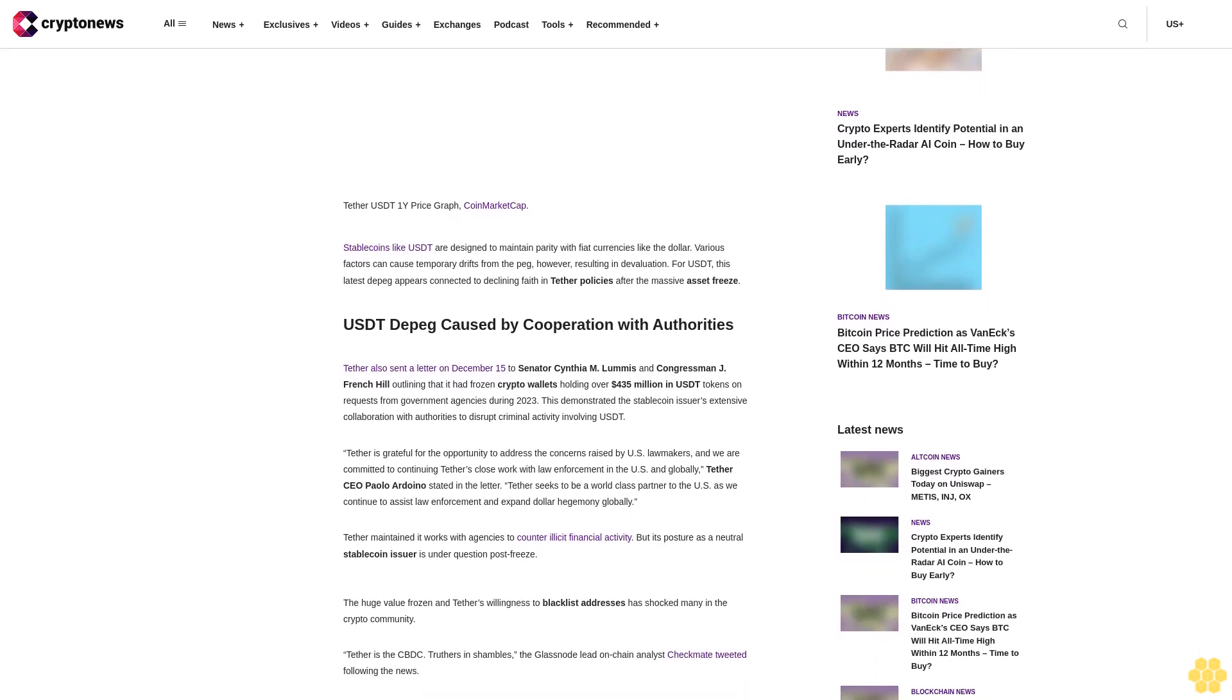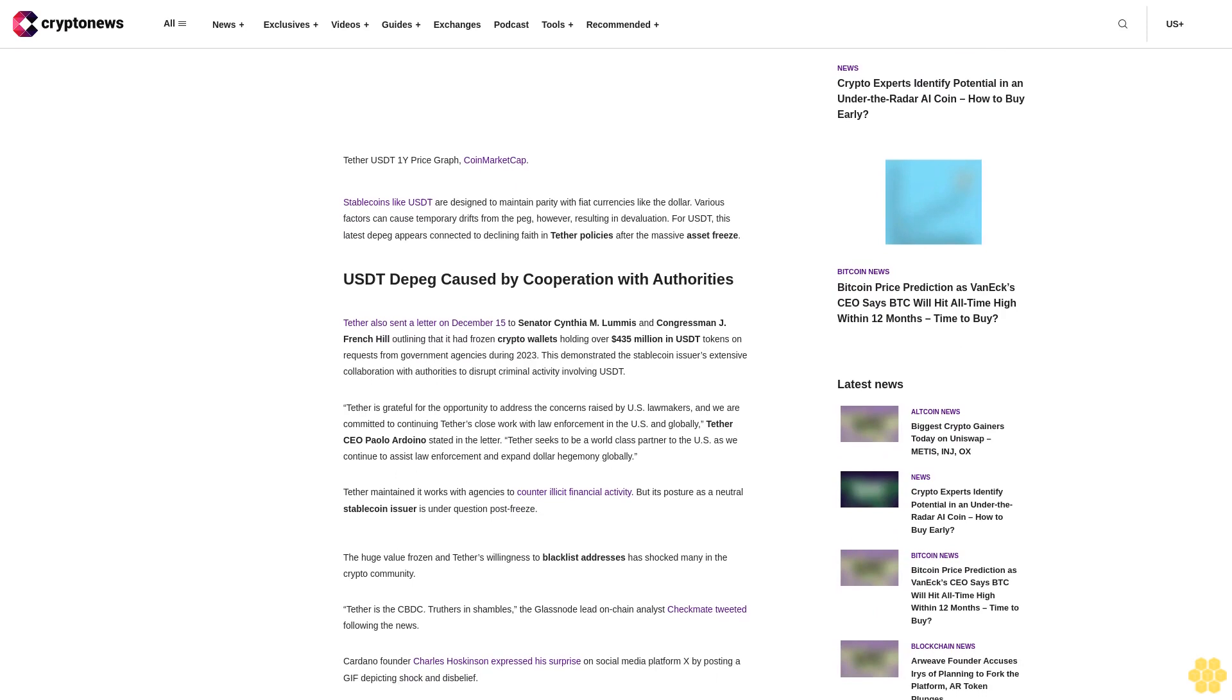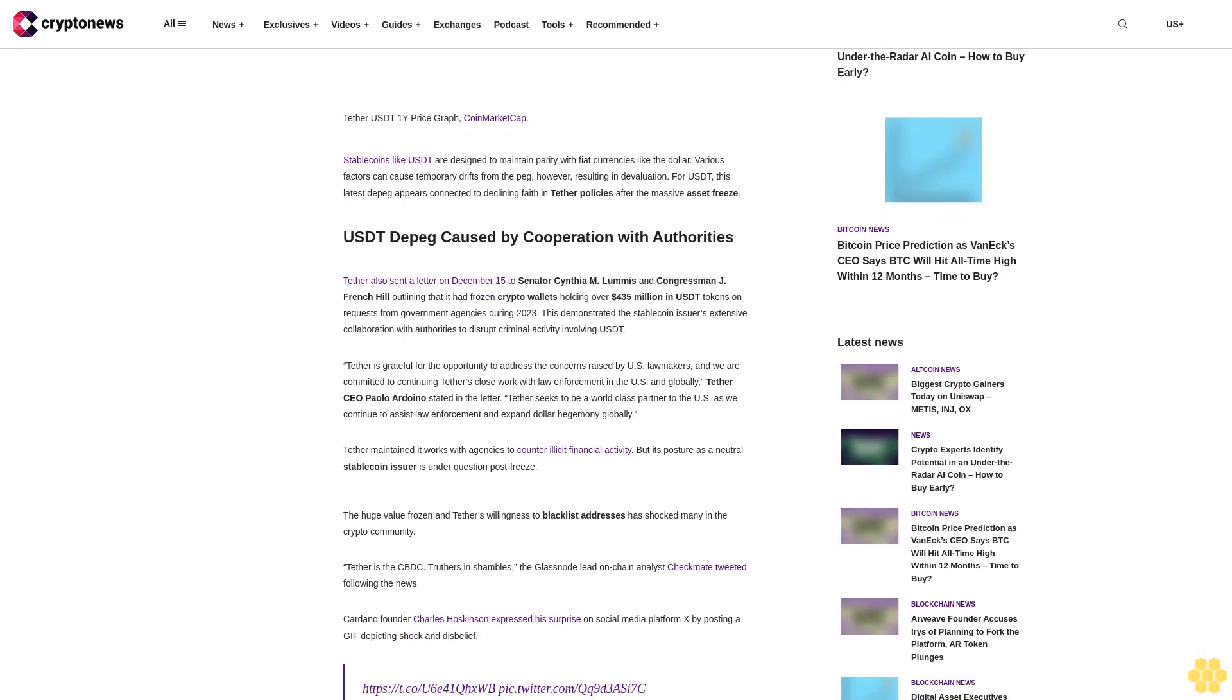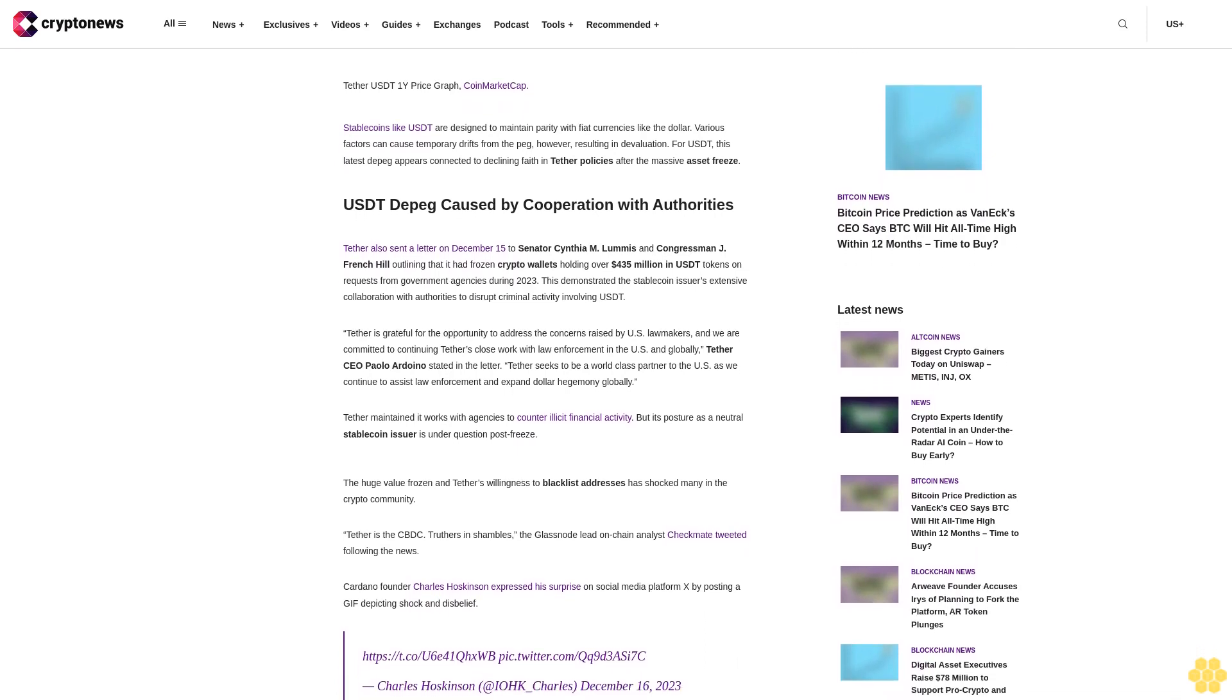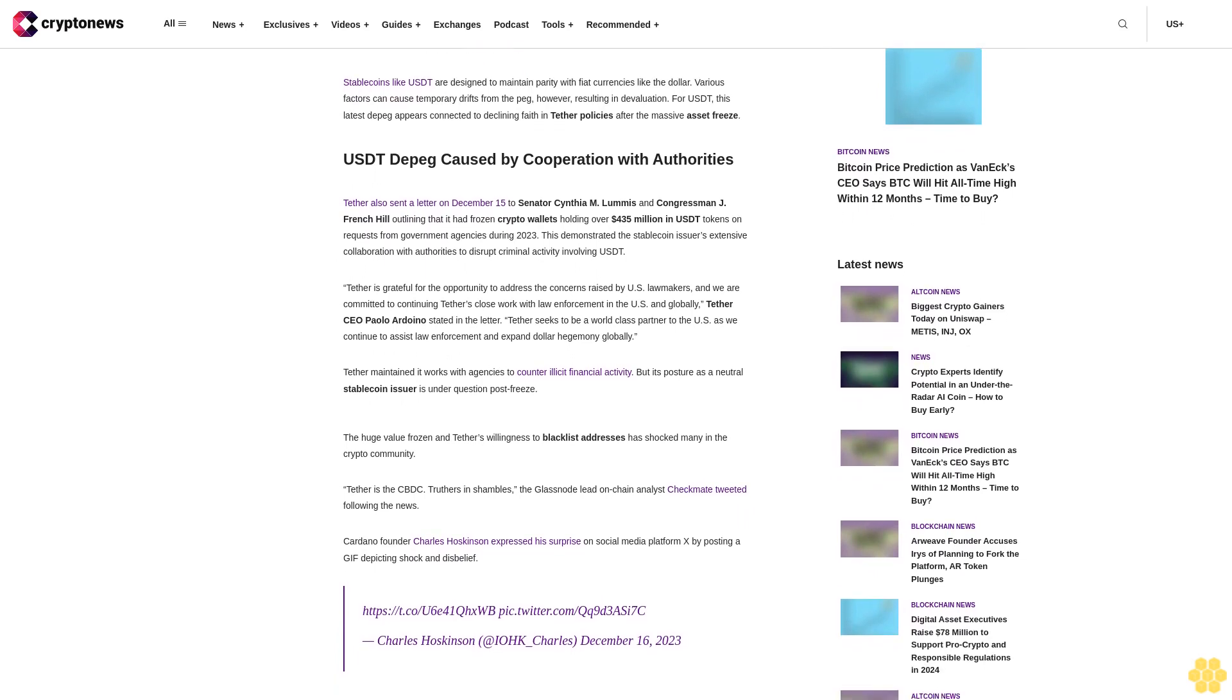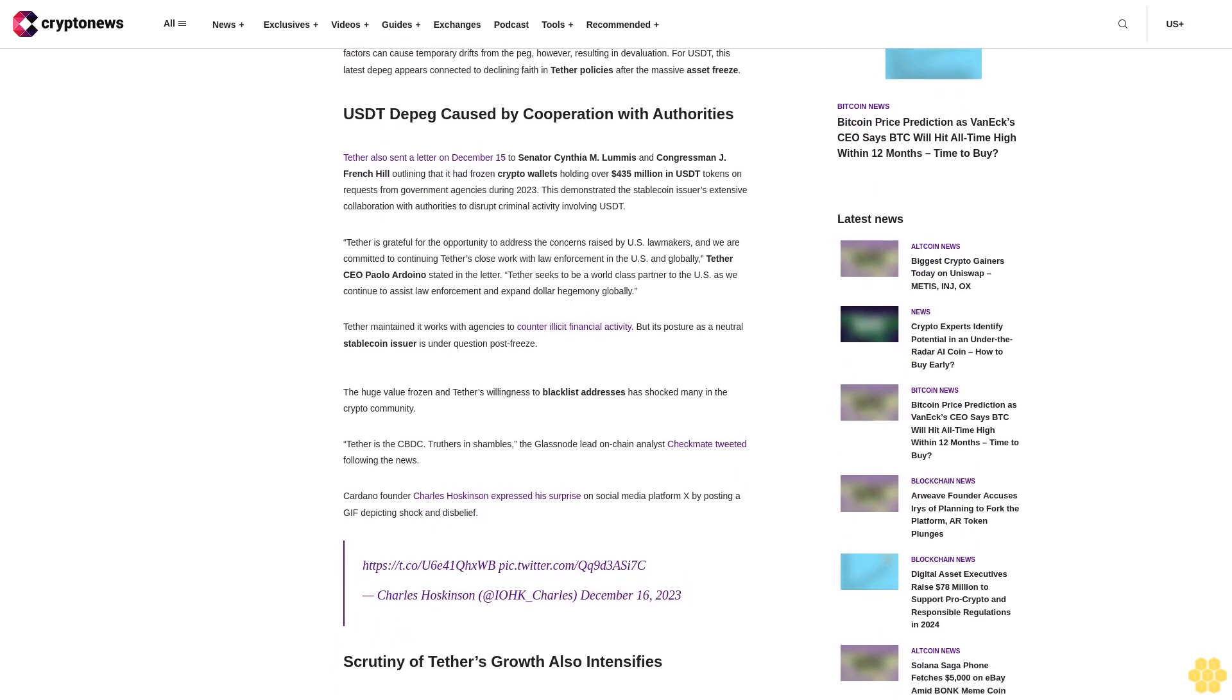Tether is grateful for the opportunity to address the concerns raised by U.S. lawmakers, and we are committed to continuing Tether's close work with law enforcement in the U.S. and globally, Tether CEO Paolo Ardoino stated in the letter. Tether seeks to be a world-class partner to the U.S. as we continue to assist law enforcement and expand dollar hegemony globally.